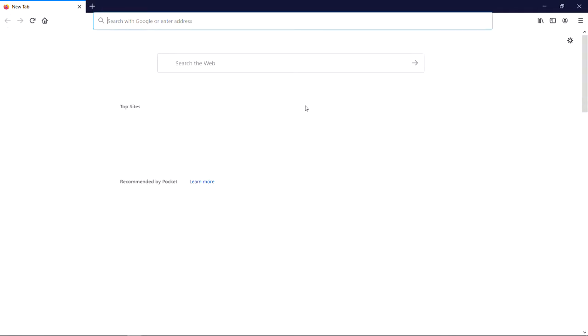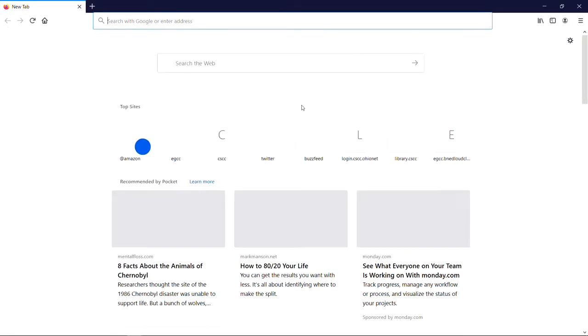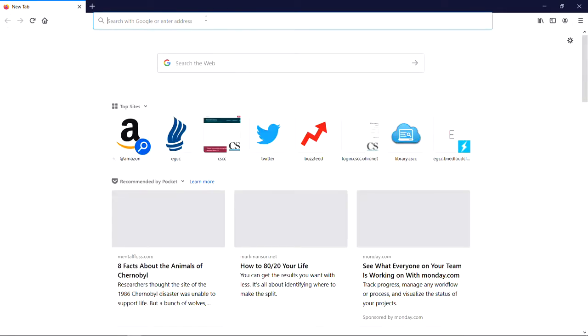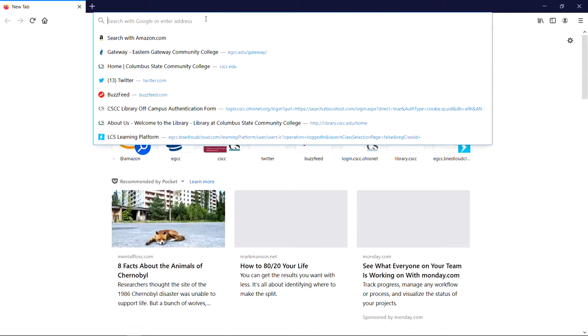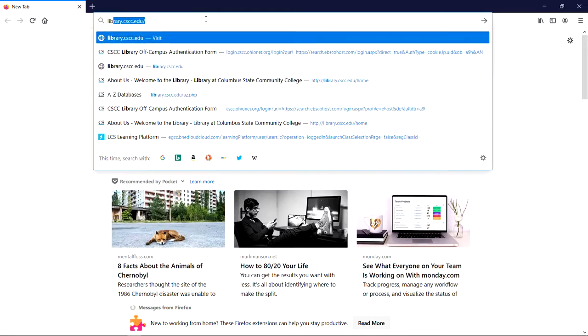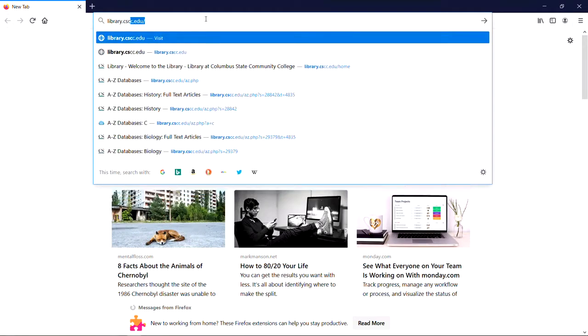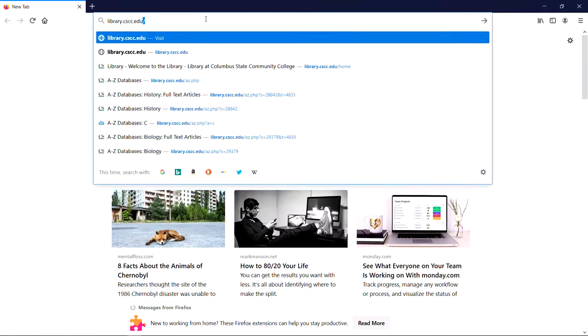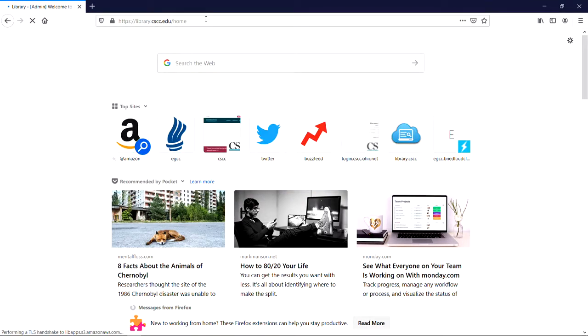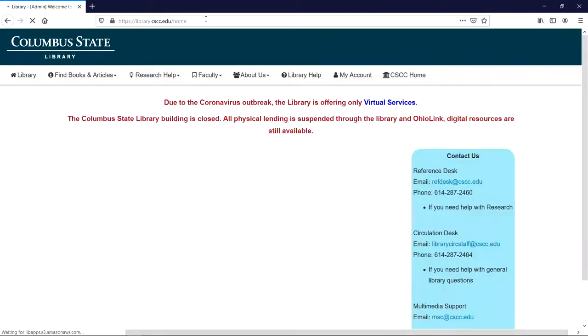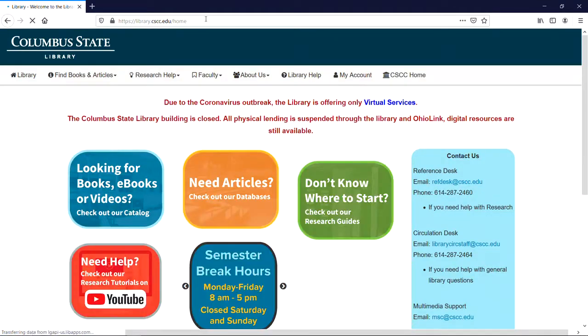Once the browser is open, click on the address bar at the top of the page and type in the Columbus State Library's address, library.cscc.edu. After you finish typing, hit enter on your keyboard to go to the library's website.